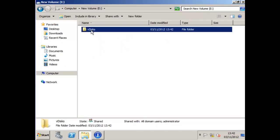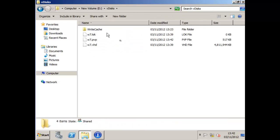Checking the file system on the share — normally this wouldn't be on the provisioning server — we can see the VHD file that was created, which is about four and a half gigabytes.